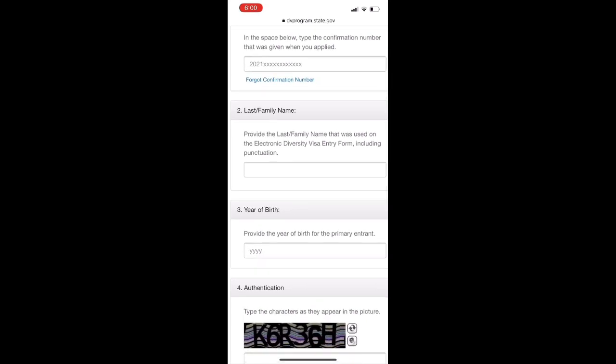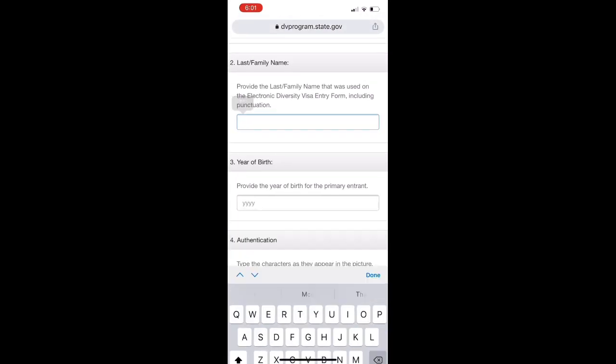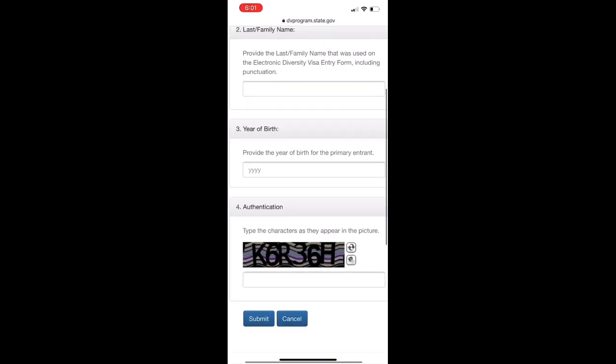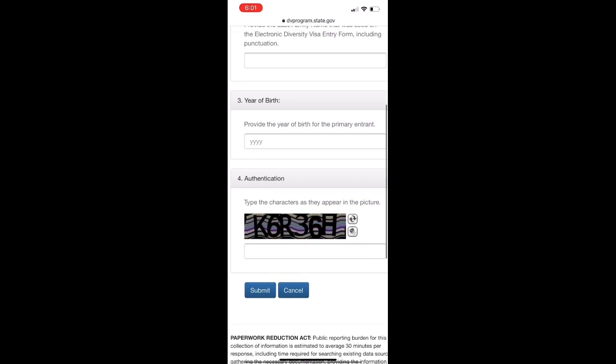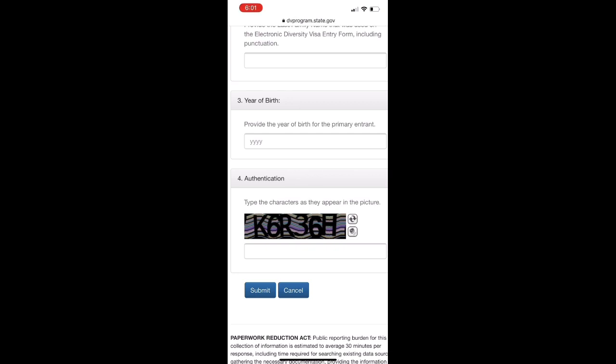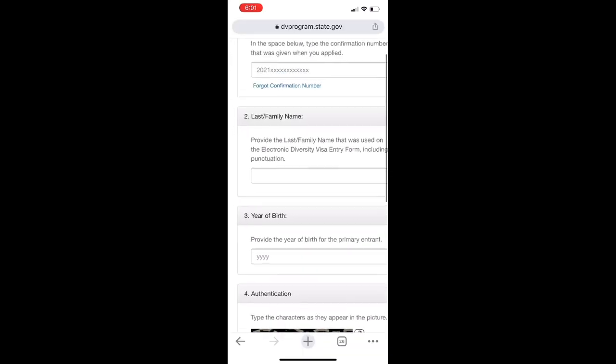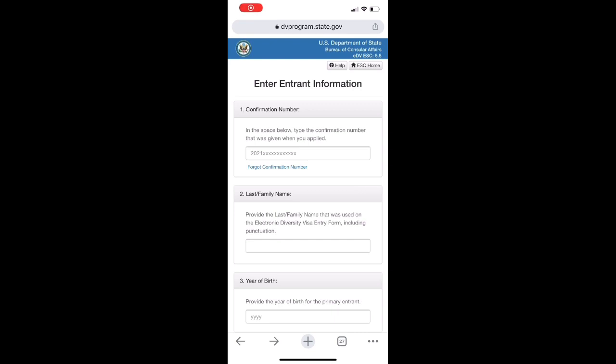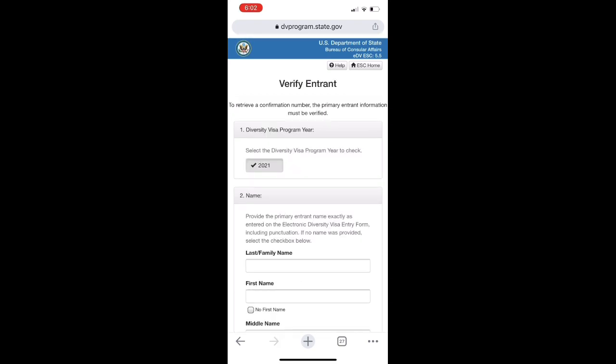Number two is the last name. It's the last family name. One of the things that you had to do with this is fill in the information. The confirmation number - the question is to enter the confirmation number.